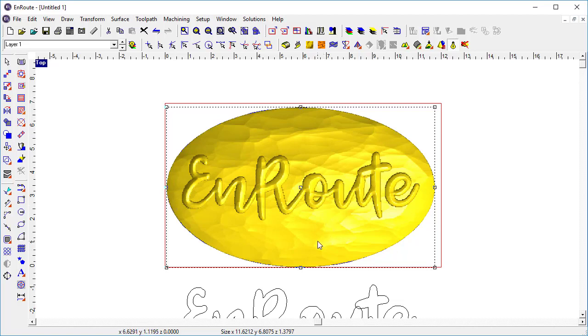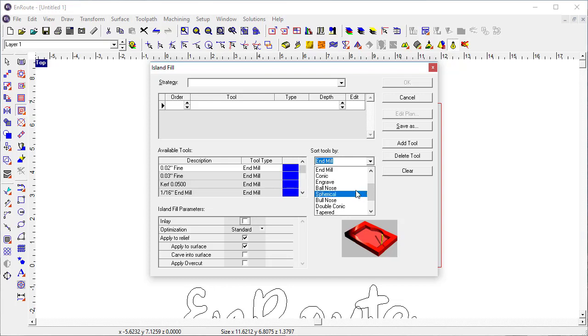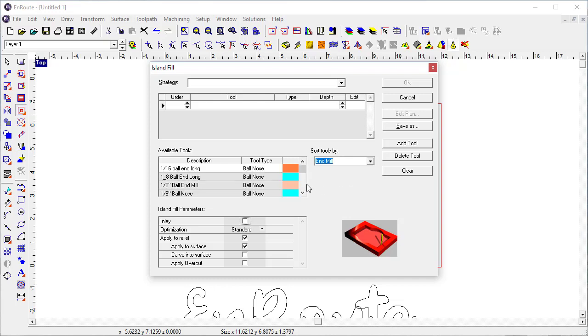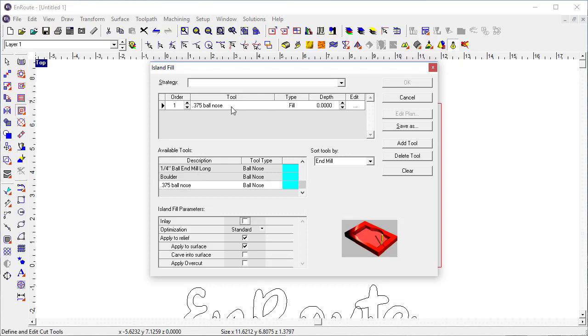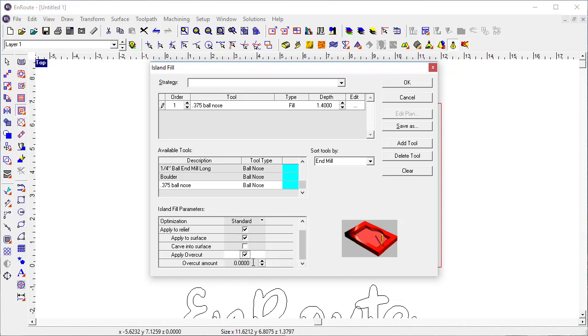and in this case I've designed it specifically so that it'll be easy to cut out and I'm going to come in here and I'm going to do an island fill I'm going to choose a ball nose tool and because of the shape I think I can use a 3/8 inch ball nose tool and I'm going to give it a depth of 1.4 which should be enough to get down to the bottom of the relief I want to apply it to the relief surface I do want an overcut just a small overcut to get me out to the edge of the material